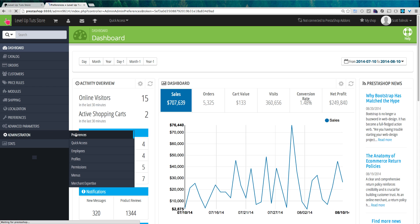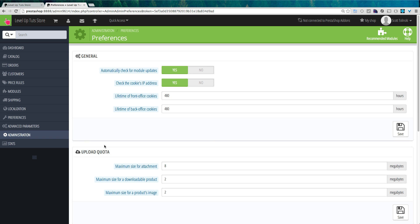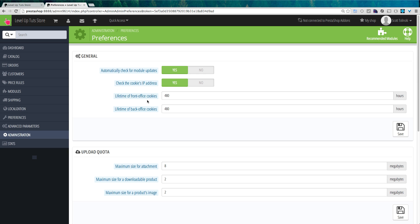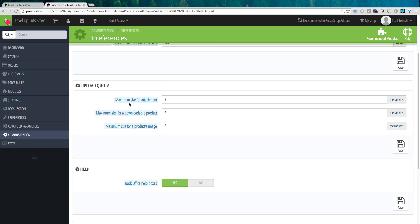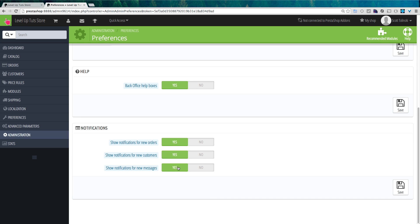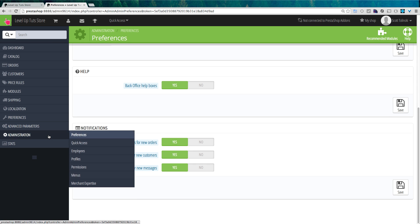Let's first look at preferences, which is just general site preferences. If you want to check for updates, which I would recommend, leave this as yes. You can also check the cookies IP address — leave it as yes — set a lifetime for cookies, have some upload data quotas, and you can also have the help boxes turned on or off. Most of these things out of the box are set up the way you'd want them. If you need to turn any of these things off, it's just under administration preferences.